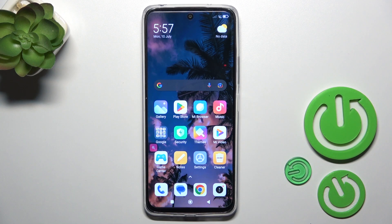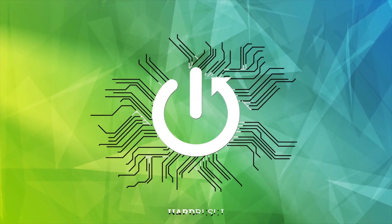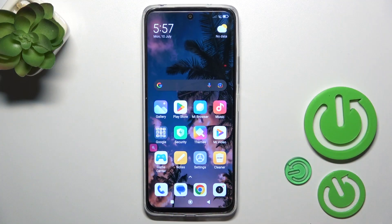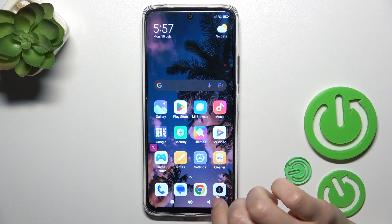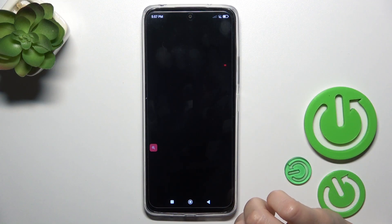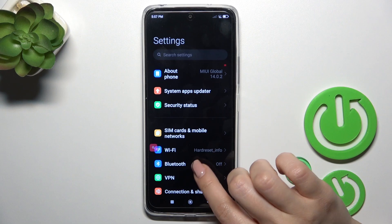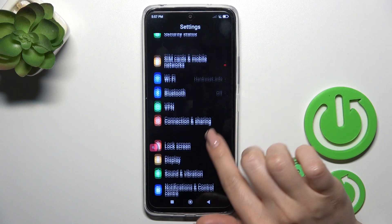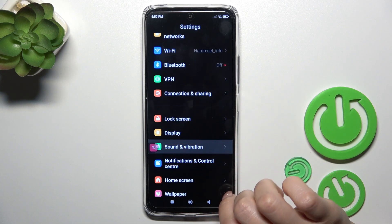Hi, this is Redmi 12 and I'll show you how to find and manage sound settings on this device. So first open the Settings application, then tap on Sounds and Vibration.